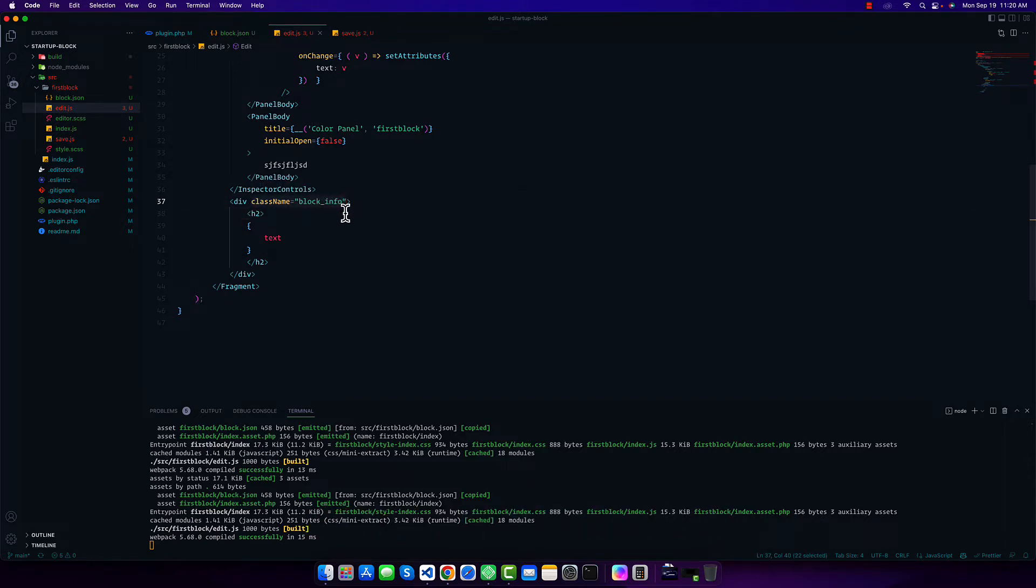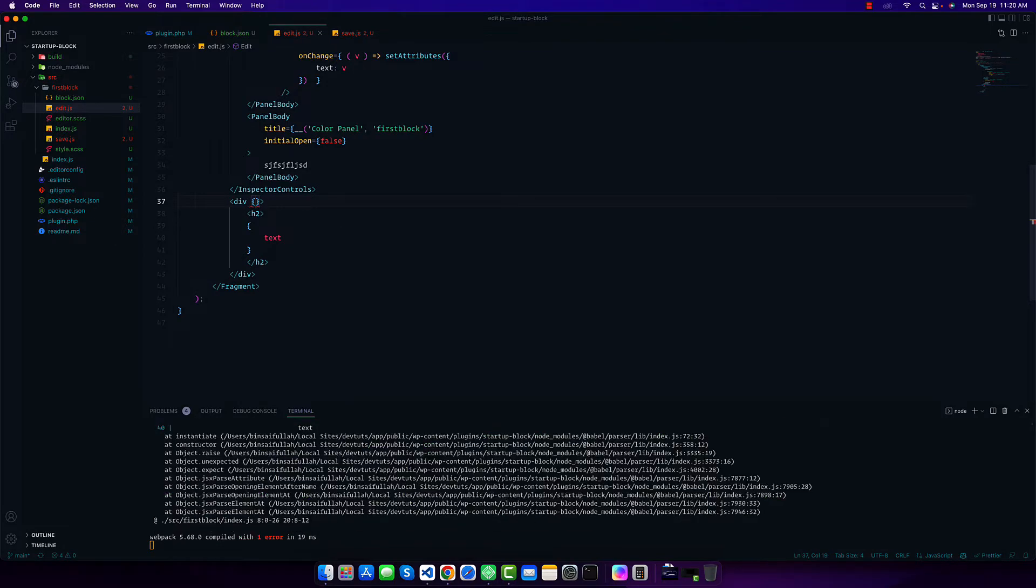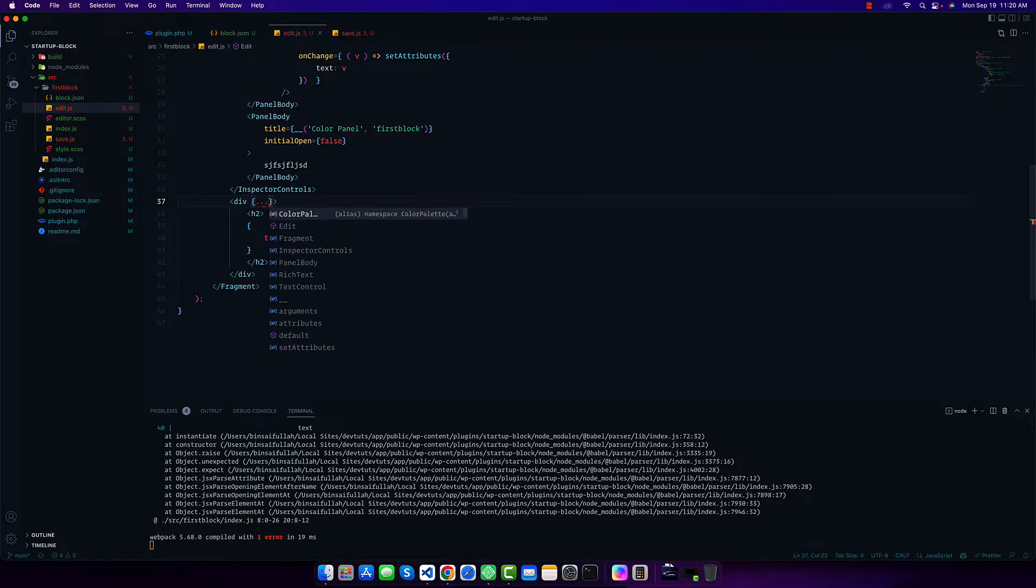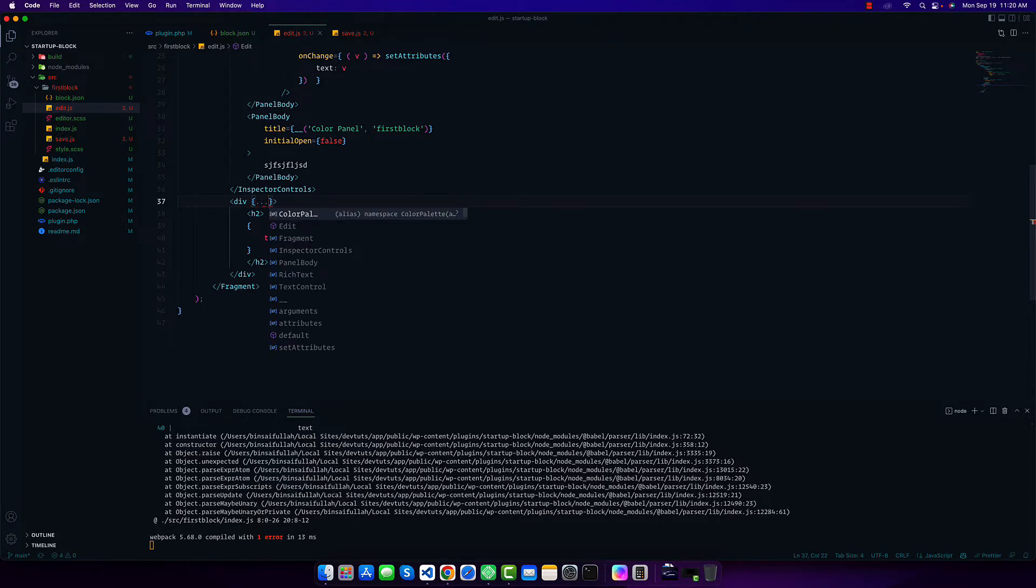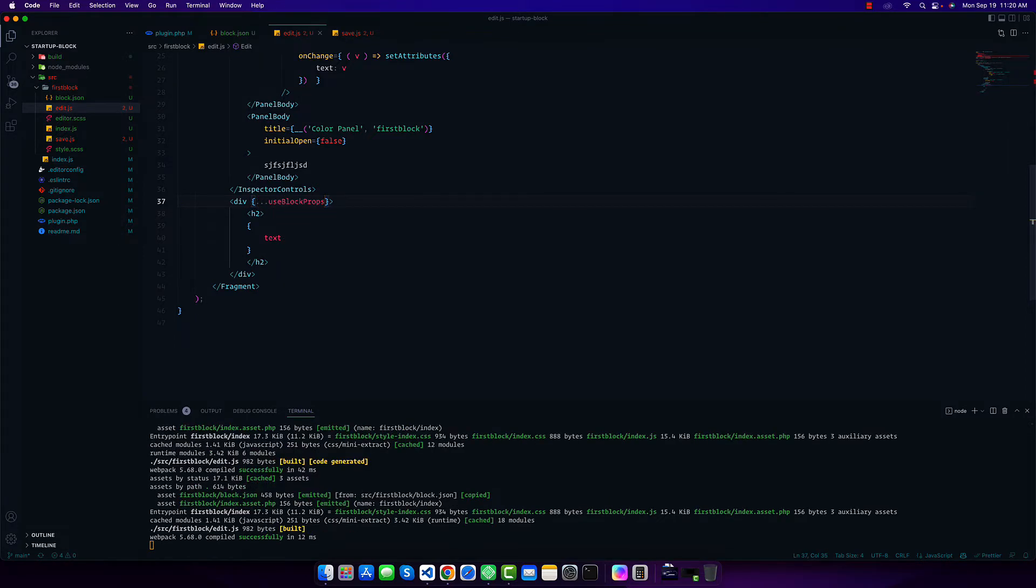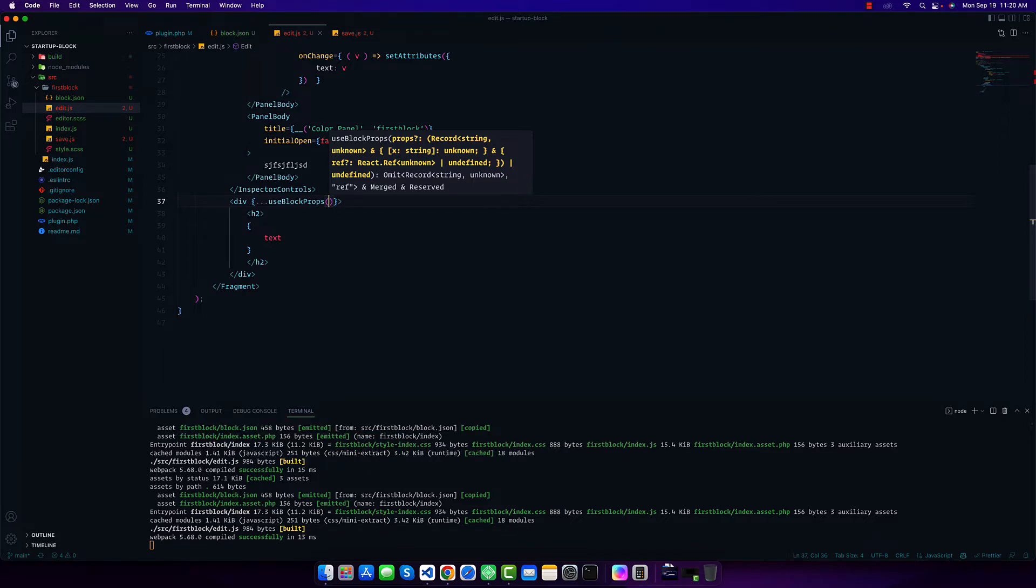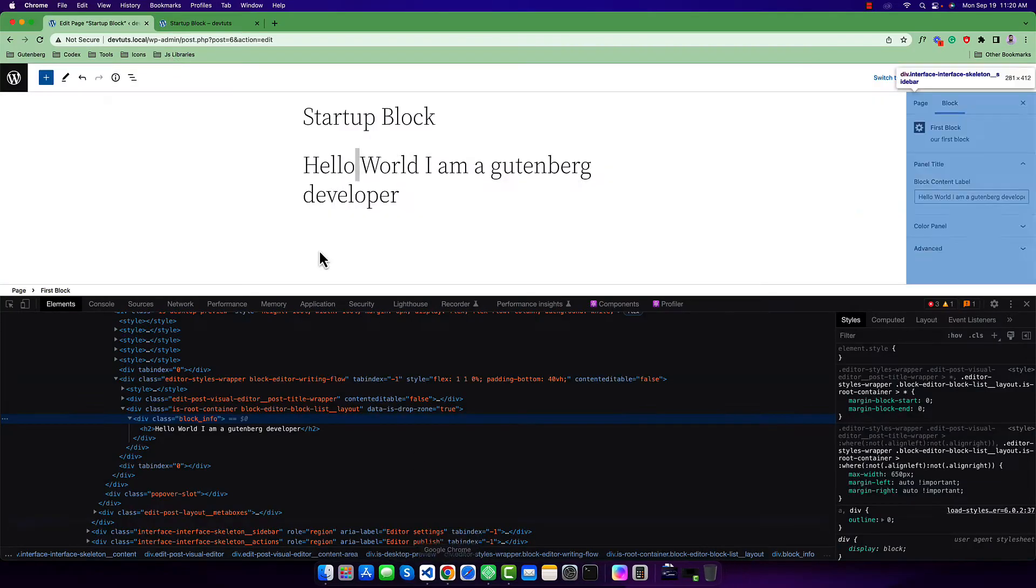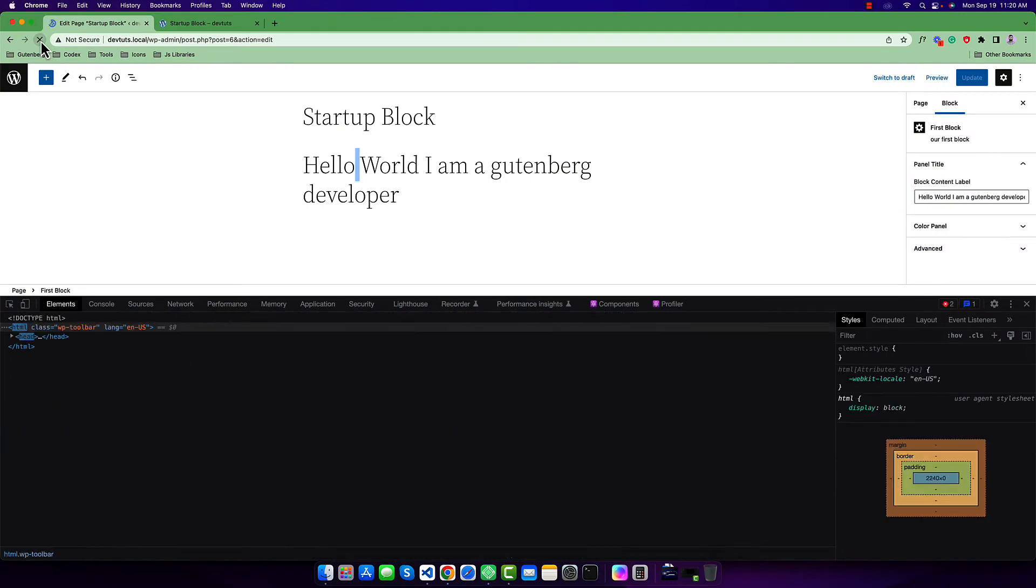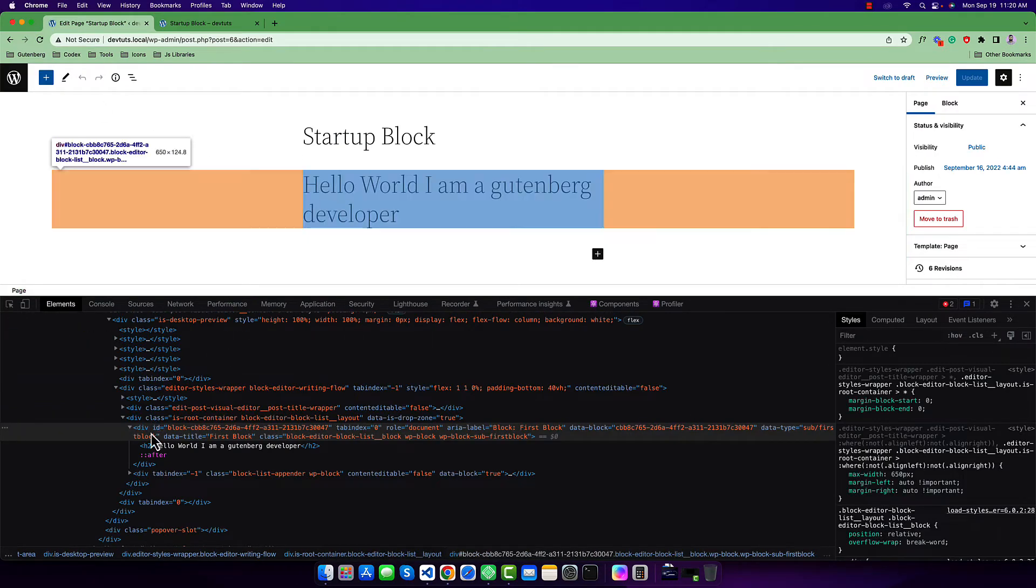To use this we have to use curly braces, and it works like a spread operator. So we have to use the spread operator and call useBlockProps. It's a function, so you have to use parentheses.